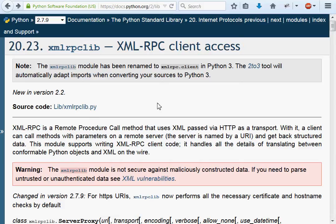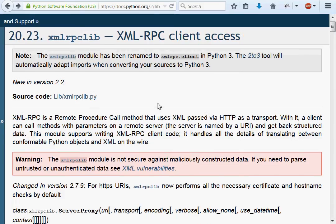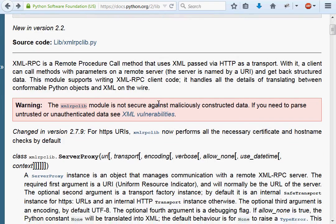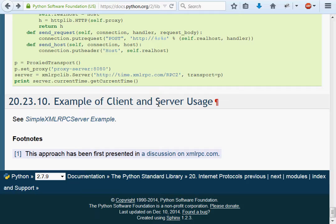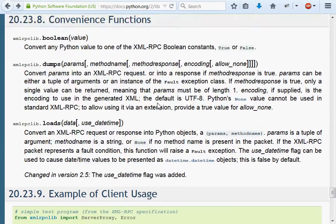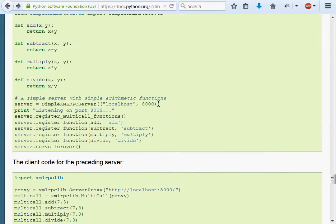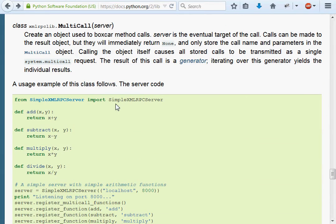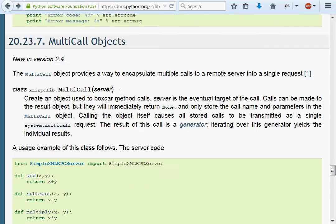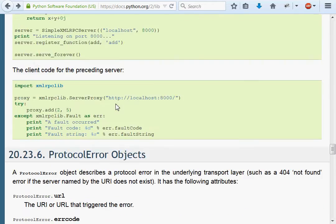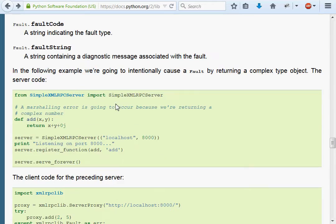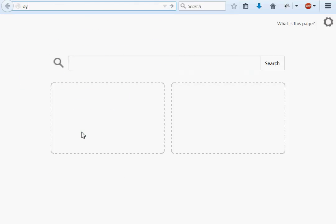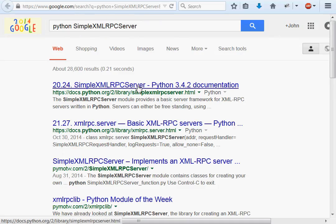If you browse through the Python documentation for the XMLRPCLib module, you'll notice at the bottom it shows how to use the simple XMLRPC server. I was curious and wanted to learn more about it, so let's do a video on that and show off how to use these. I'm going to Google that, Python simple XMLRPC server.